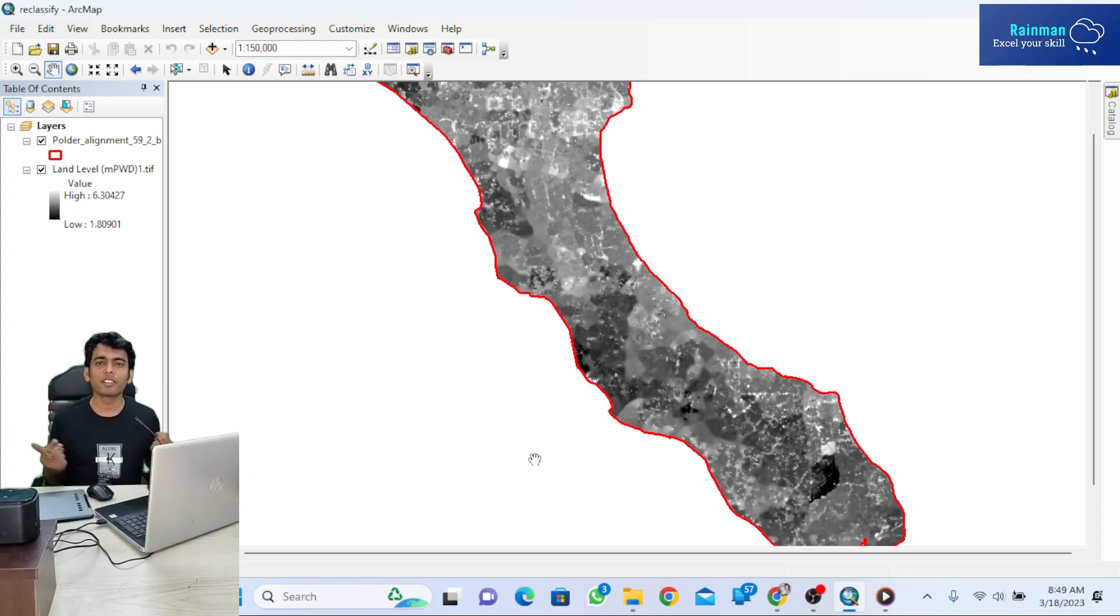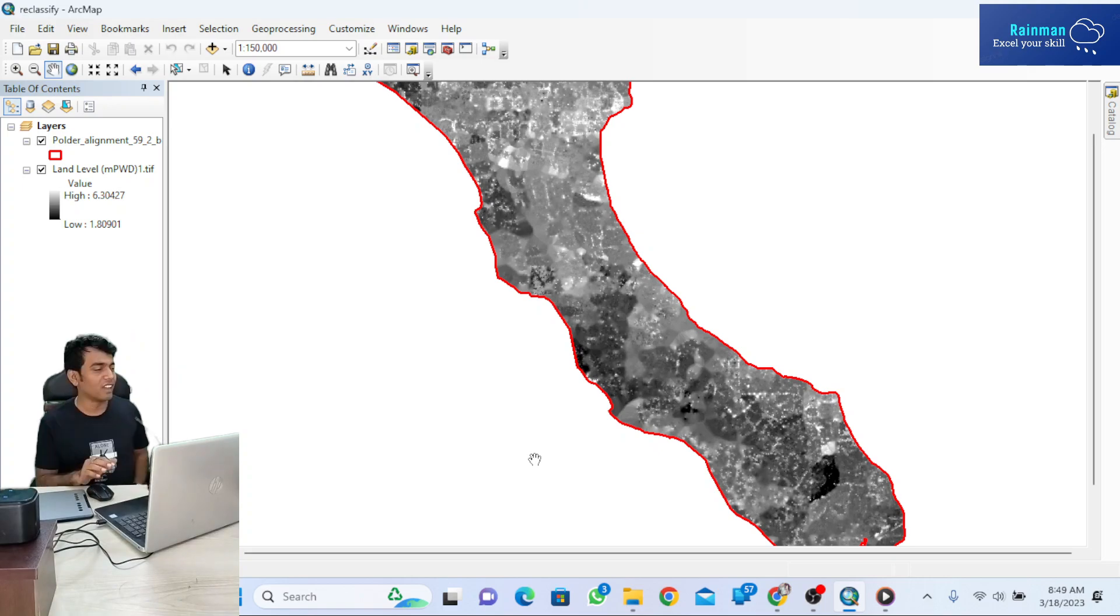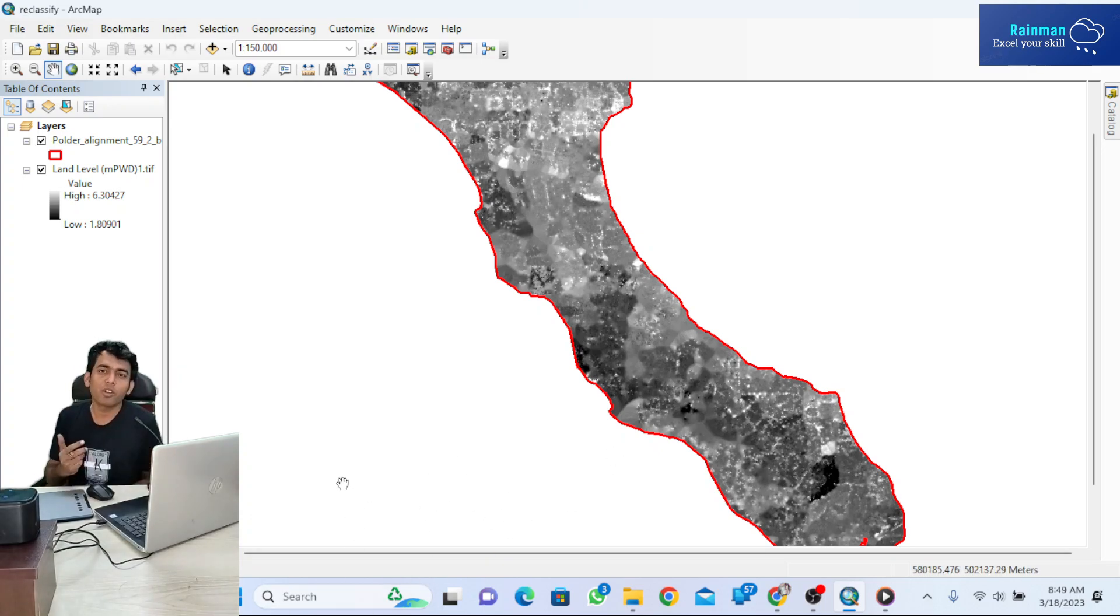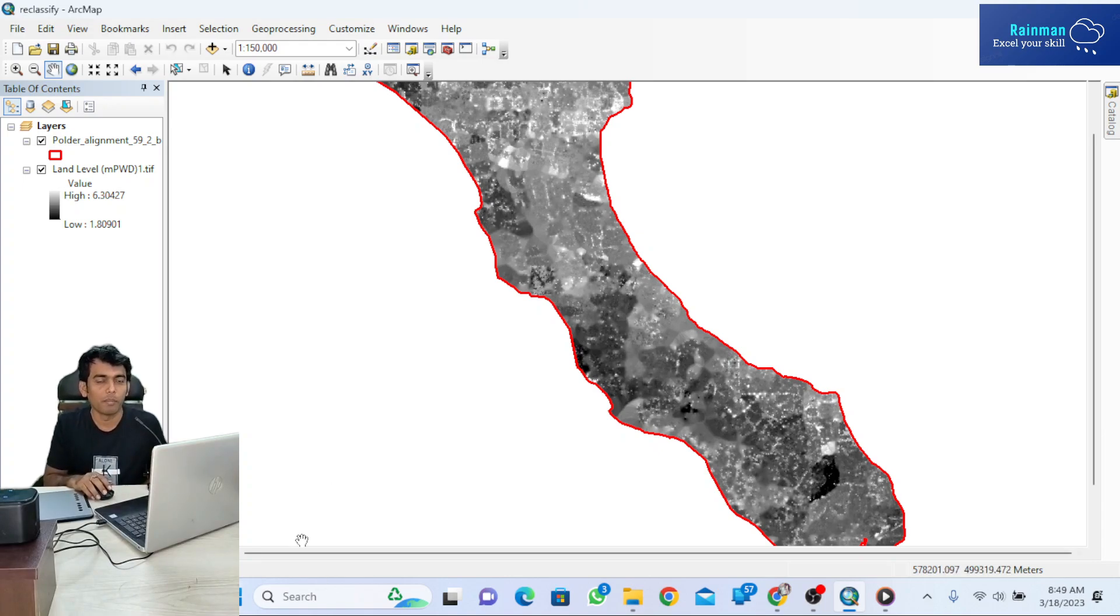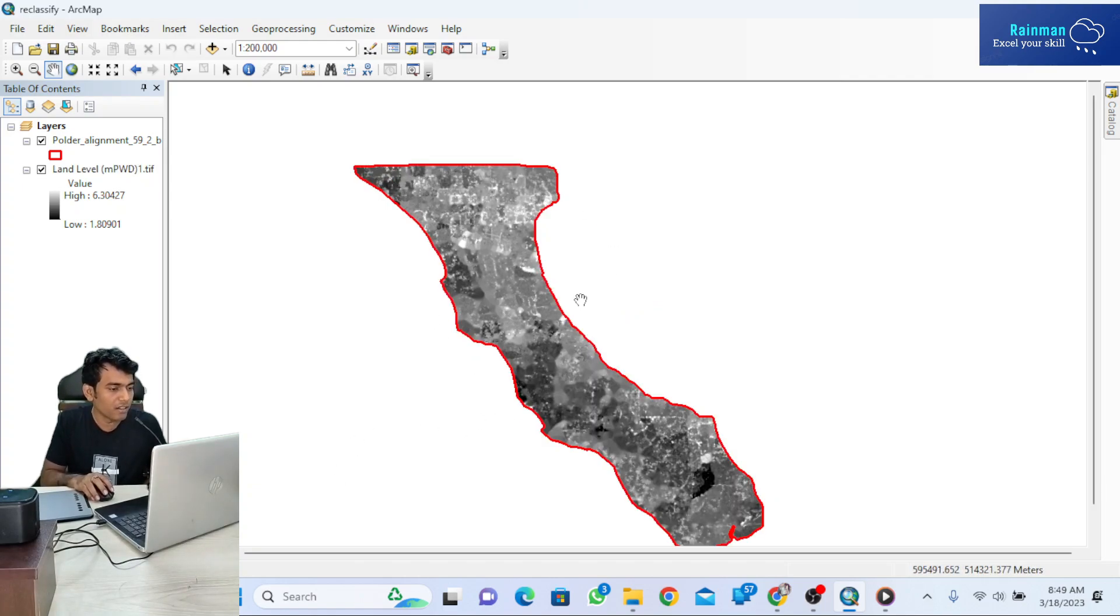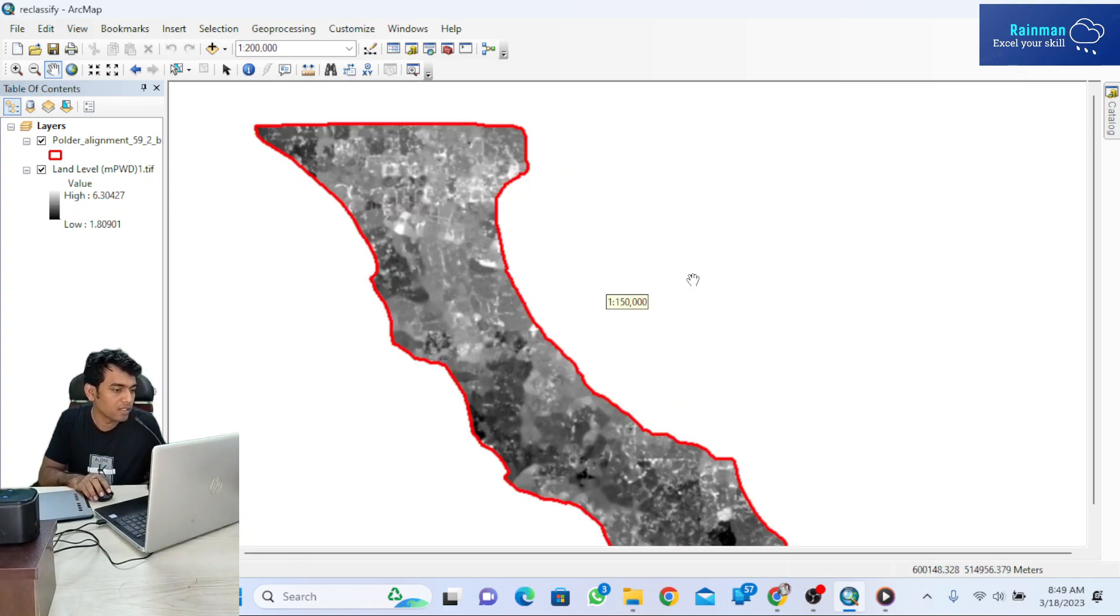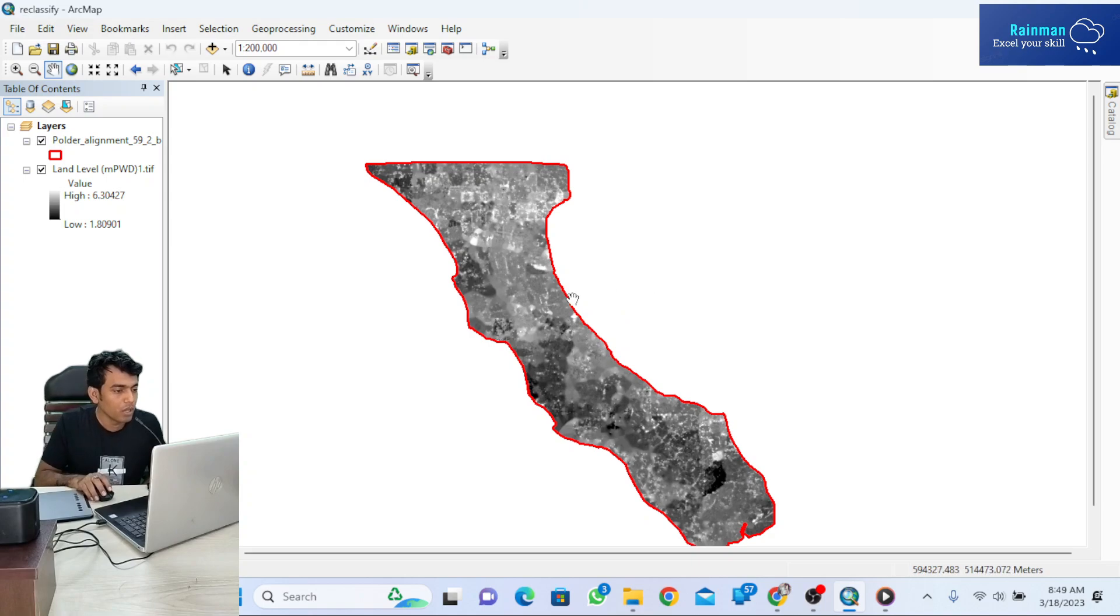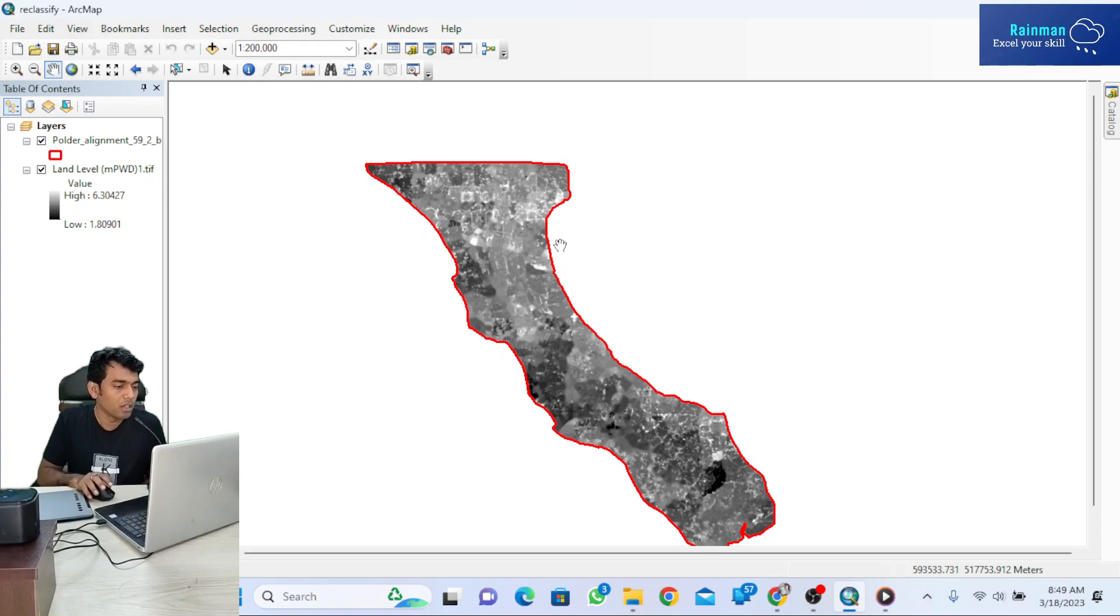Hello friends, hope all of you are doing great. As you see the ArcGIS interface on screen, today I'm going to show you how to reclassify raster data in ArcGIS. You're seeing a red boundary, which is actually a boulder embankment boundary—Boulder 59 by 2 in the coastal area of Bangladesh, located in Lakshmipur district.